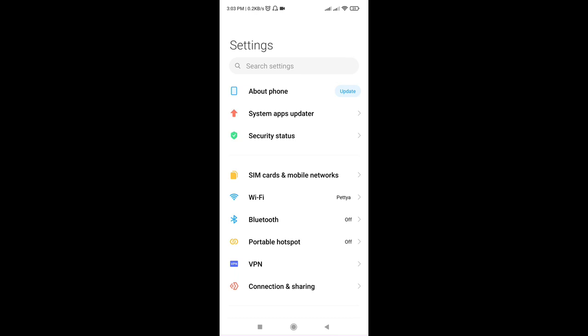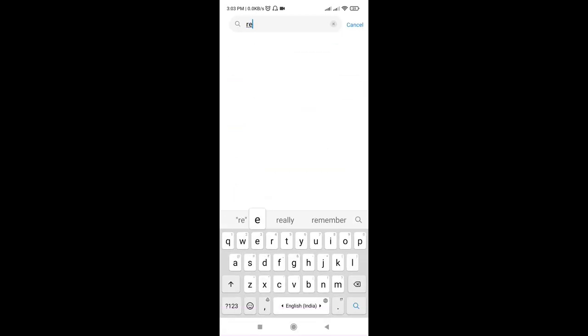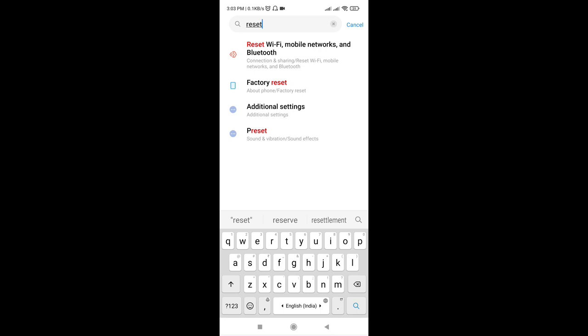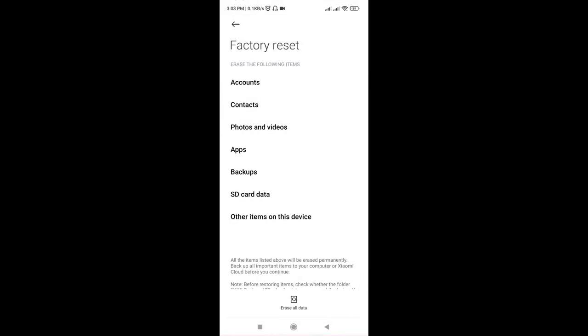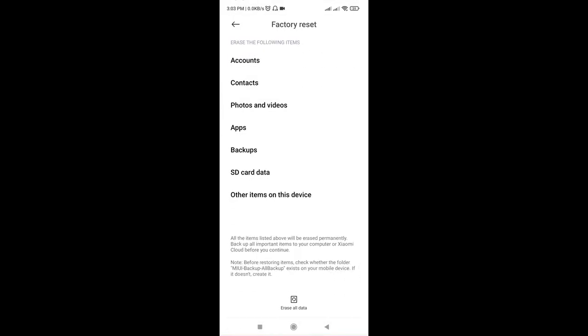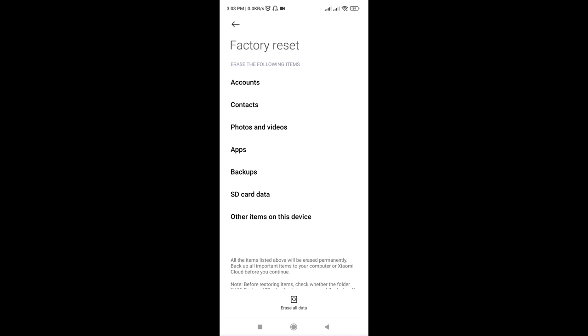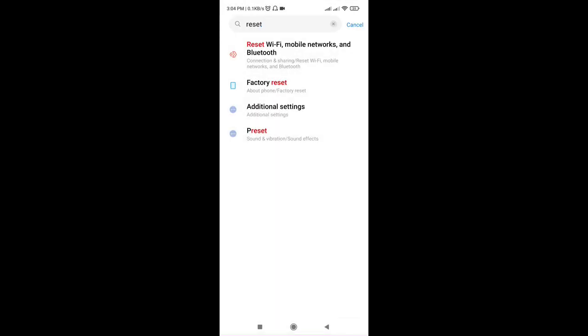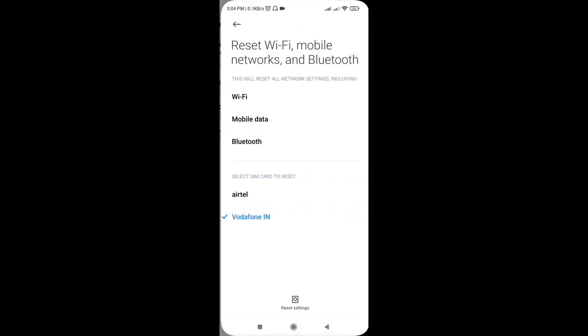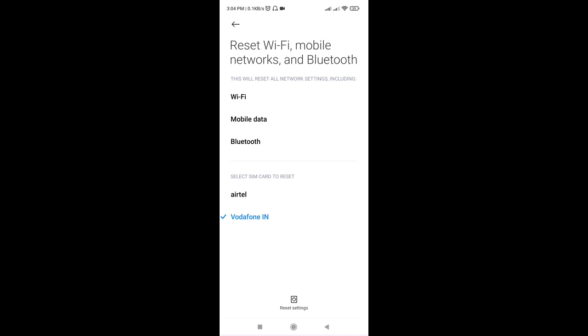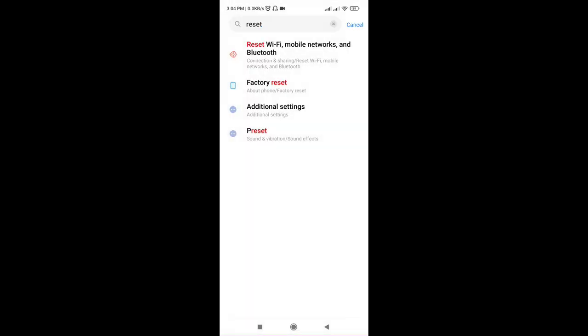I will search for 'reset'—factory reset. From here I can erase all the data, but for that you need to remove all your data from your phone. That is the last step, and make a backup in safe mode.